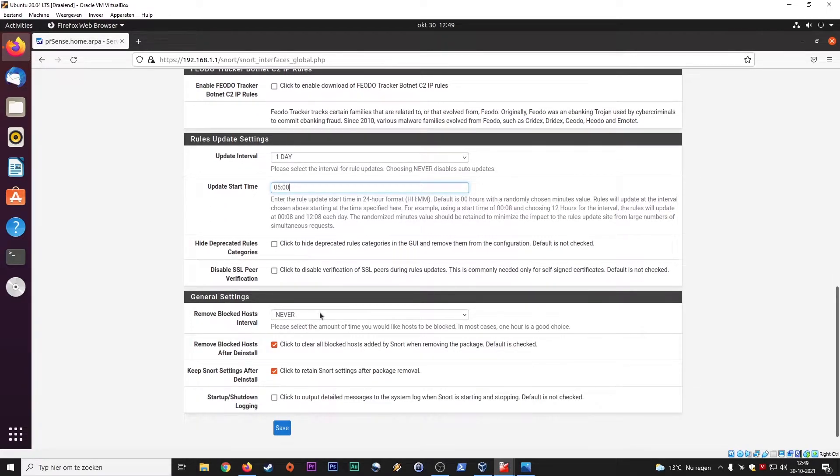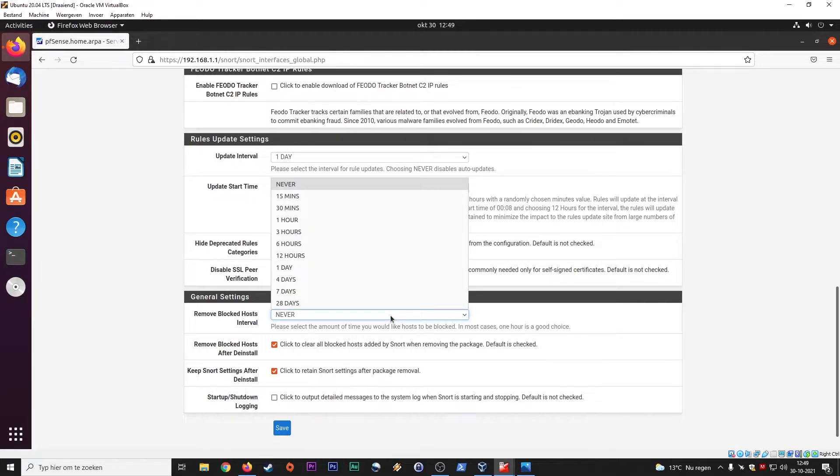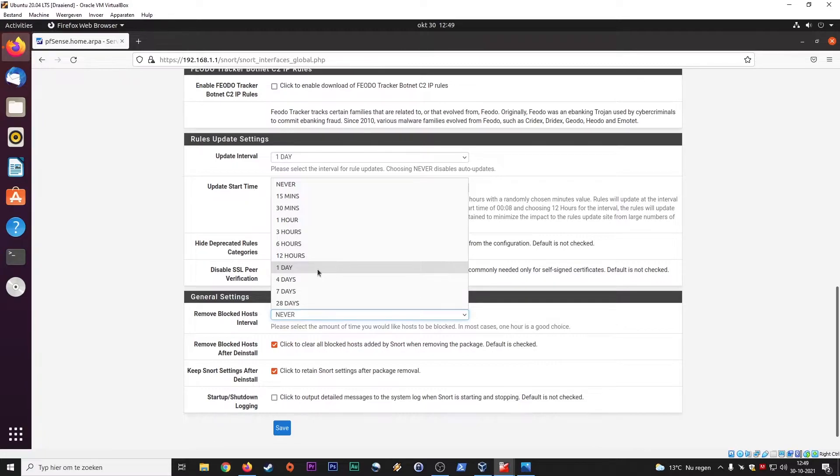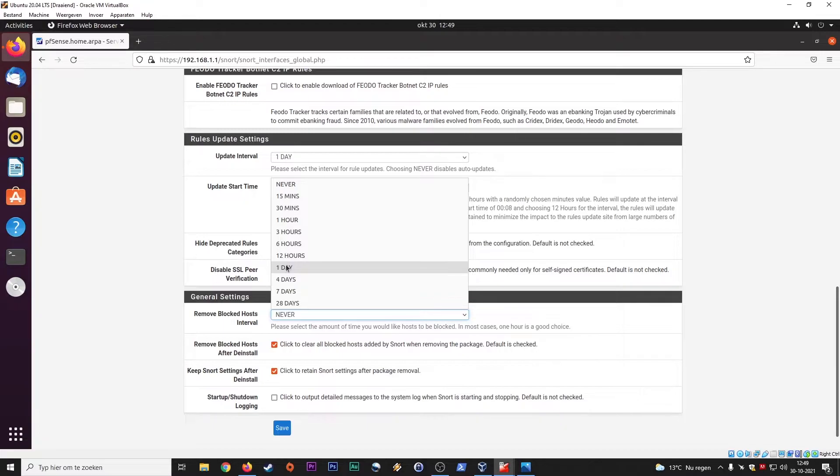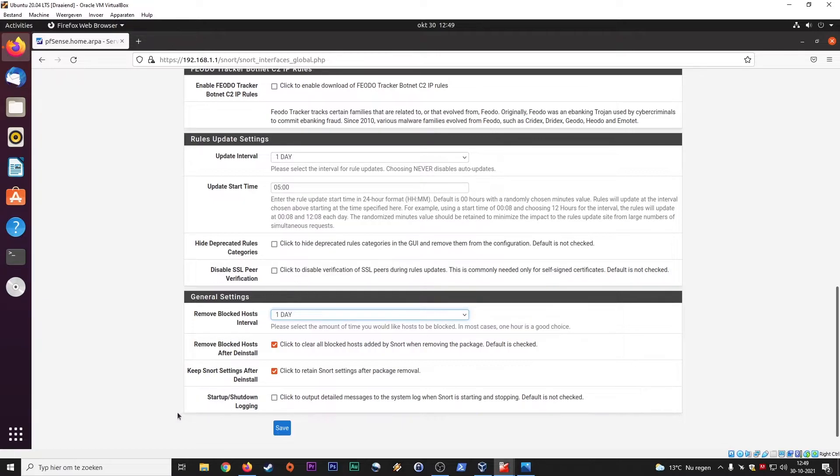Remove block host interval. Please select the amount of time you would like host to be blocked. Select the day. So for instance, if something happens on your network based on the rules that looks shady, then this client or host cannot connect to your network for a day. You can also set it 15, 30 minutes. It really depends on what kind of environment you're running it. But let's say for instance, if you use it at home as your firewall, IDS, IPS, I would select one day. So save.